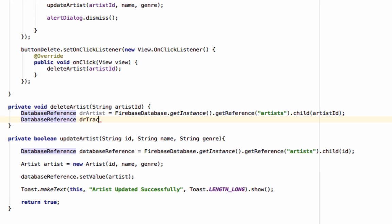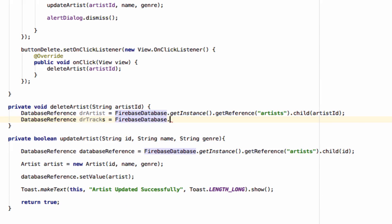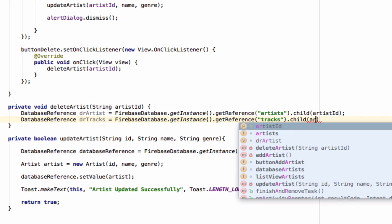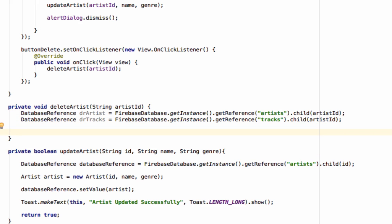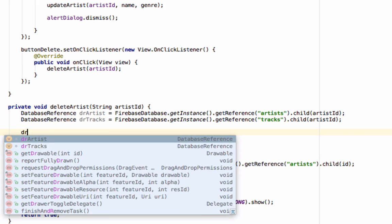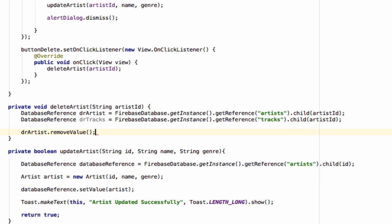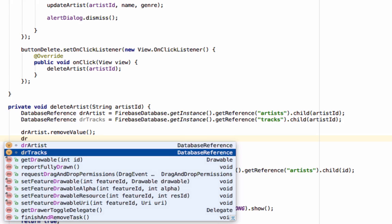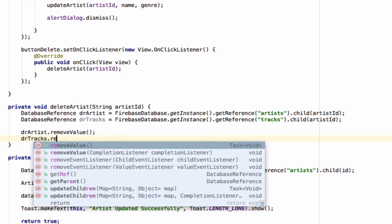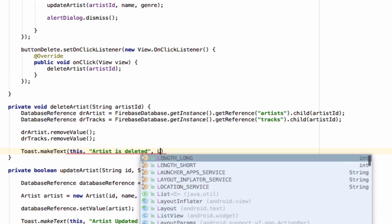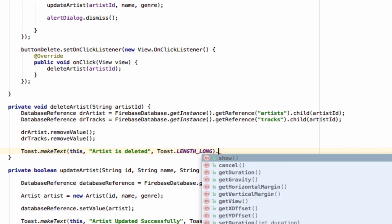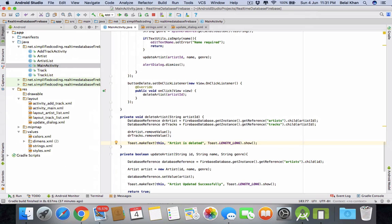And for the track as well: DatabaseReference drTracks equals FirebaseDatabase.getInstance.getReference and then tracks, then child and artist ID. Now we will simply call drArtist.removeValue and drTracks.removeValue. And then we can display the toast like artist deleted, then length long and show. That's it.